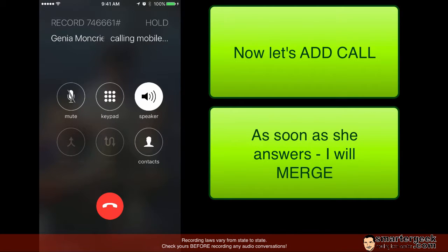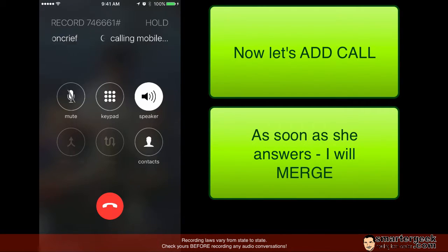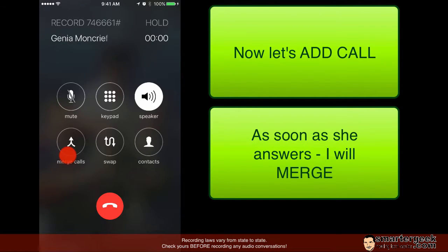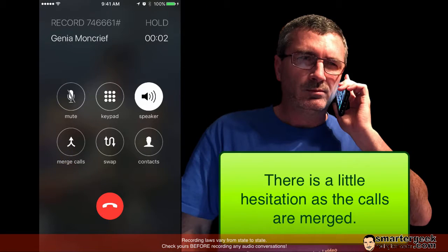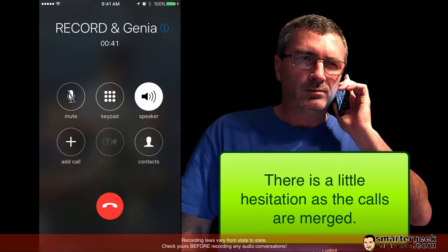And notice as soon as she answers I'm going to tap merge. Okay you there? Okay cool.